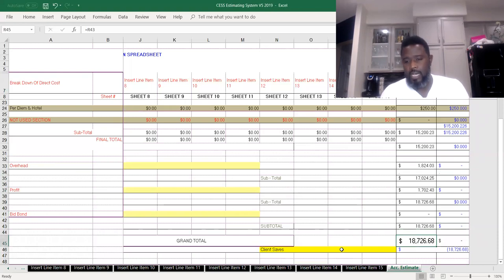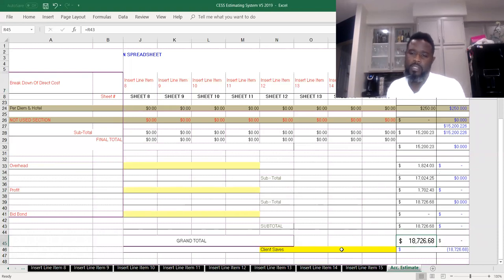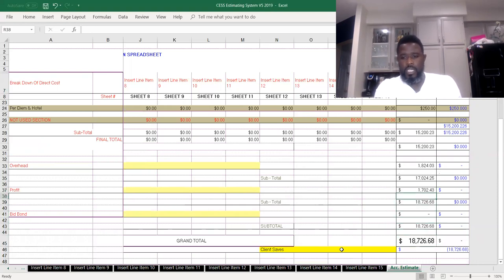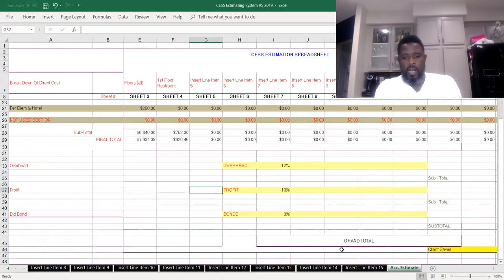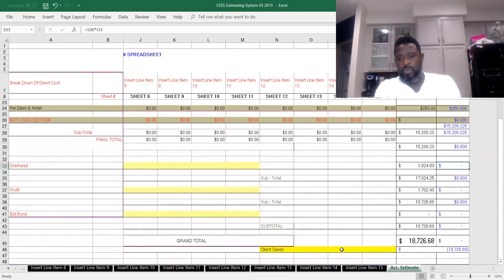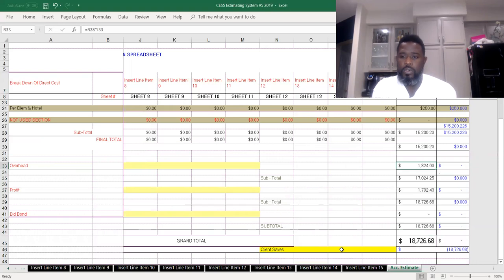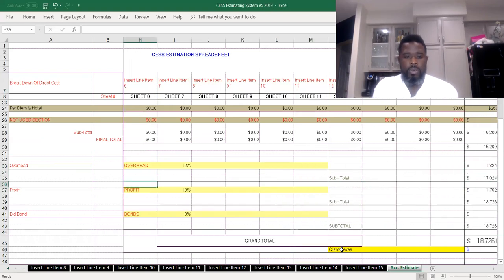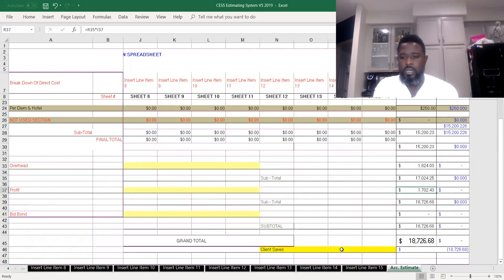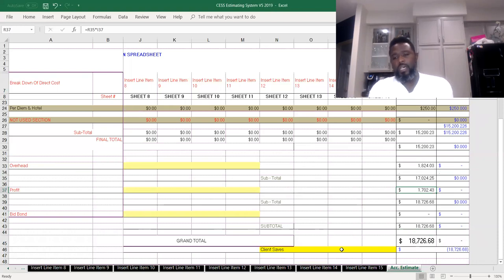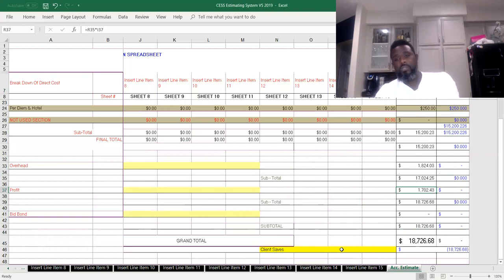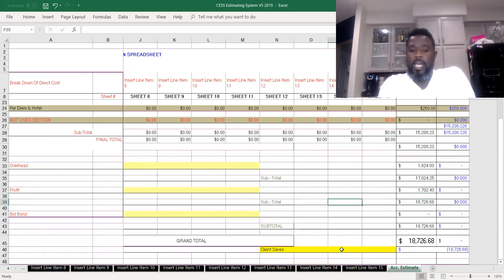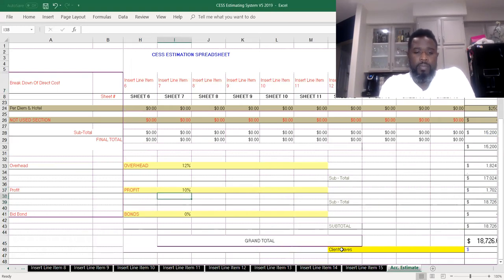If we look here, we can see that our overhead percentage for this one here is $1,824.03, and our profit percentage here is $717. So that's what we're looking at on that. We can change that and raise that up if we decide to.